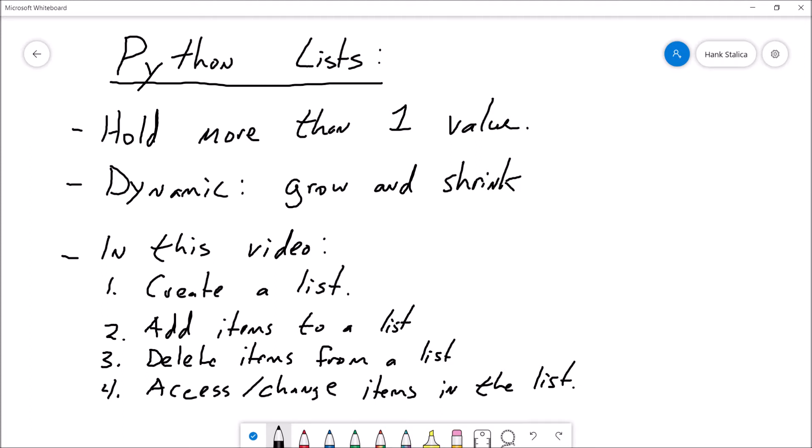Lists are dynamic, they can grow and shrink. That is to say, that we can add new items to our list anytime we want, and we can remove items from our list anytime we want. So there's a lot to cover with lists. In this video, we'll try to narrow the scope, keep the scope kind of short.